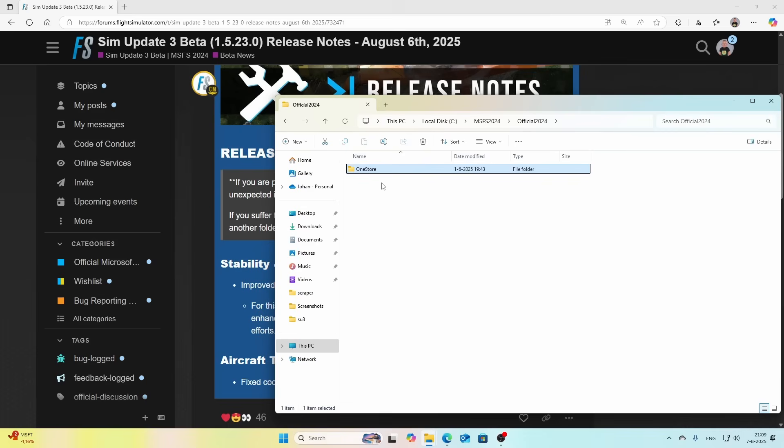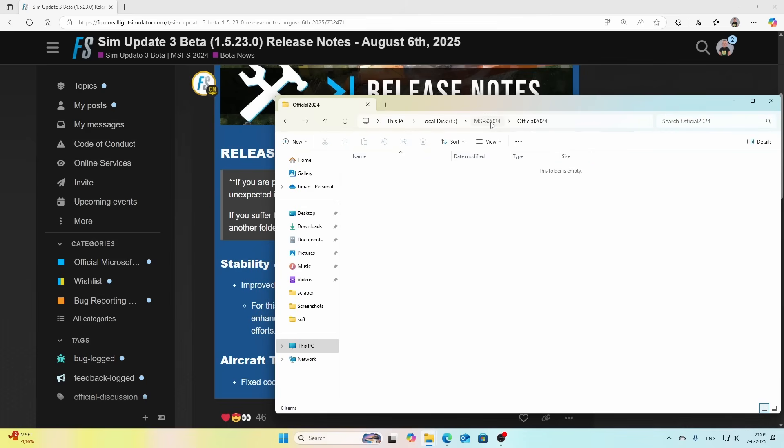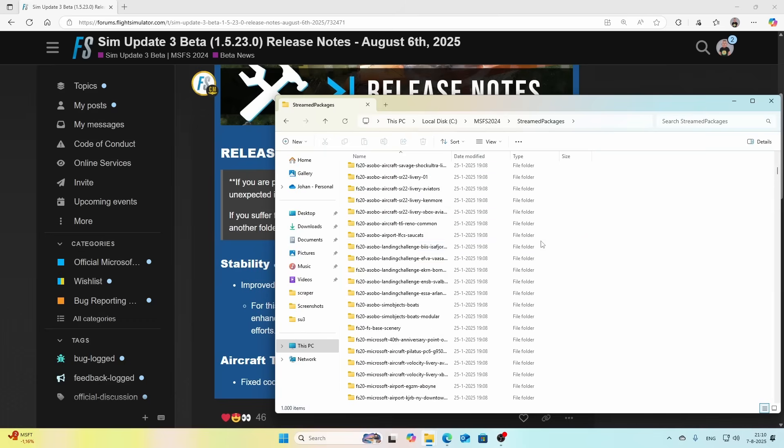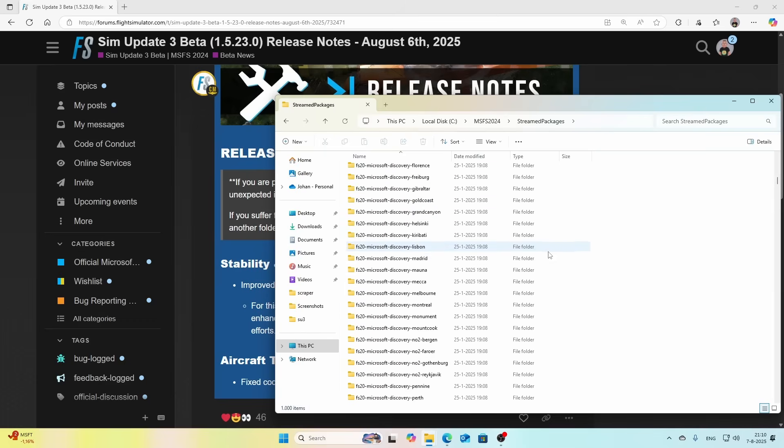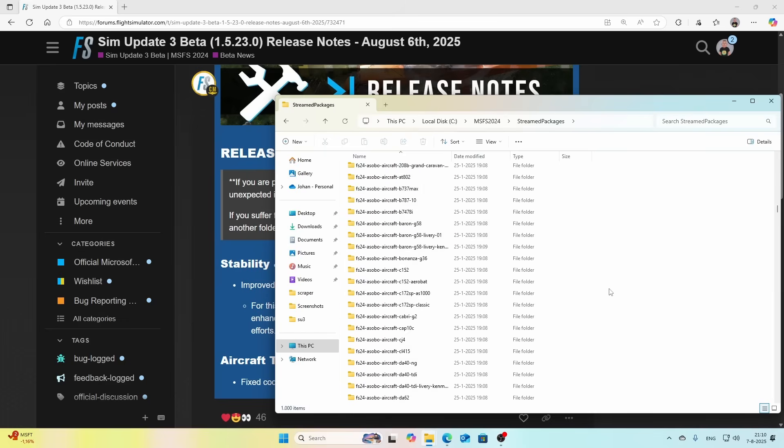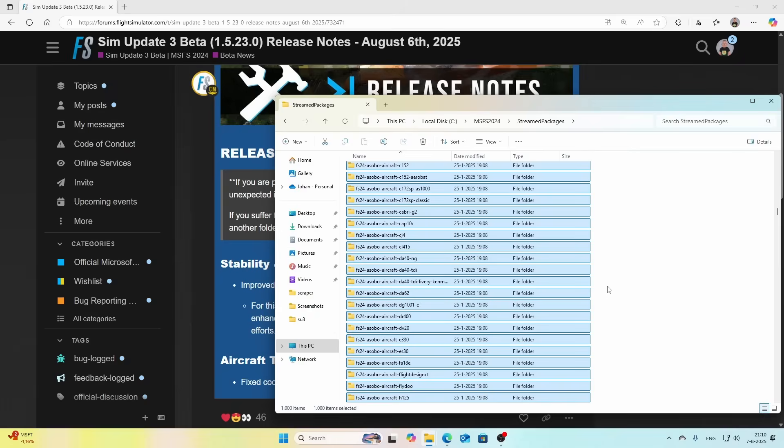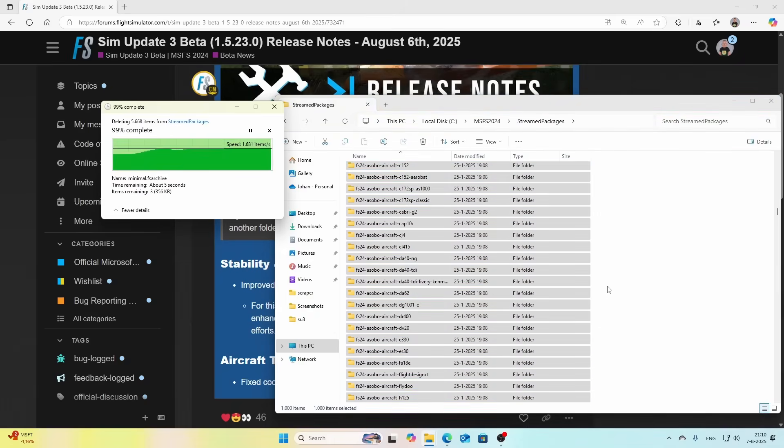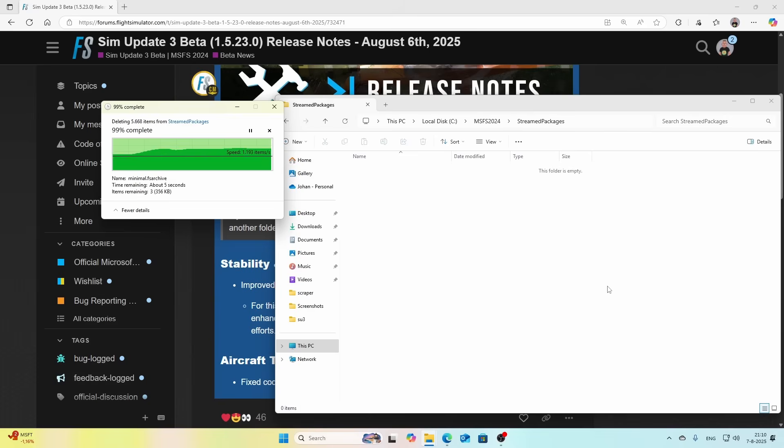Now we've got the Stream Packages which is all the content which comes by default, and I'm also going to delete that one completely because I don't want to have it installed. I want to make sure that I always have the latest and greatest.